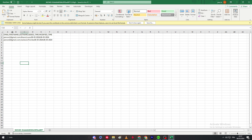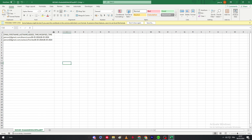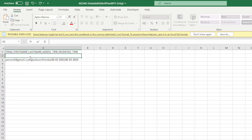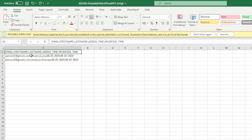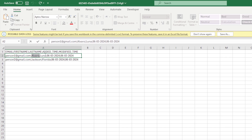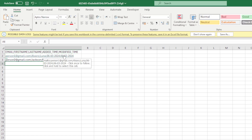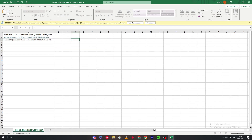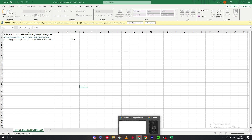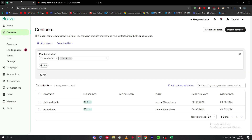And here it is — it's an Excel/CSV file with the actual contact data. You can see the email address, the first name, the last name, and the modification timestamp. That's really all there is to it — this is how you export contacts from your Bravo account.